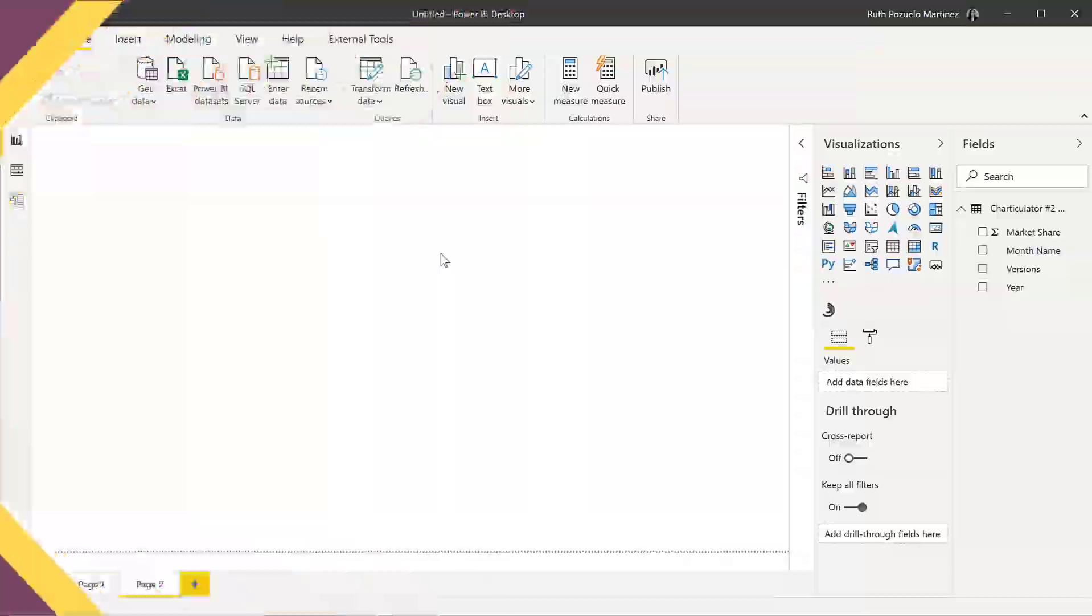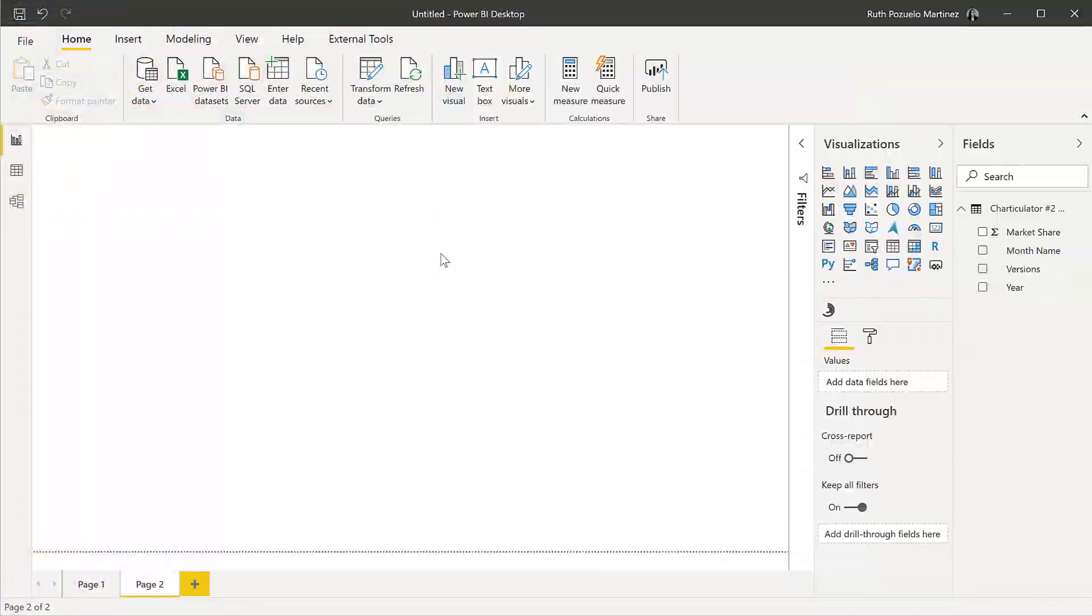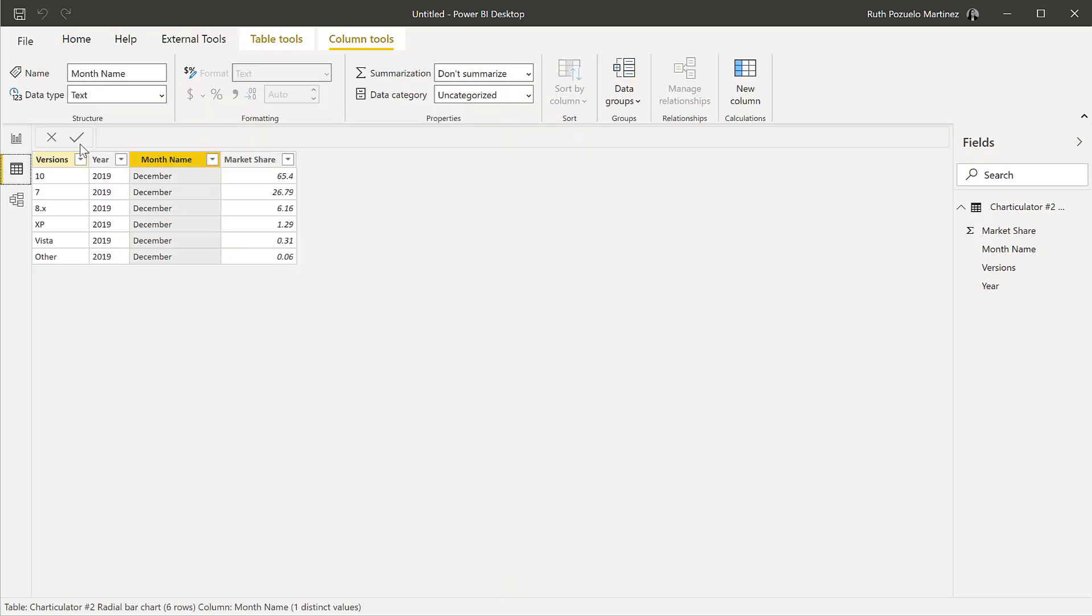Let me show you. Okay, so let me show you the dataset. We have the market share for Windows version in December 2019, and we want to display it in a bar chart but it has a radial axis.